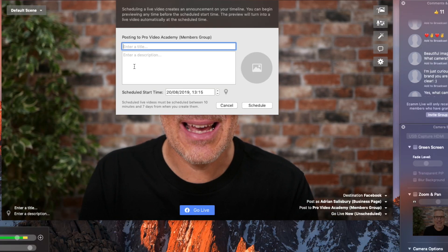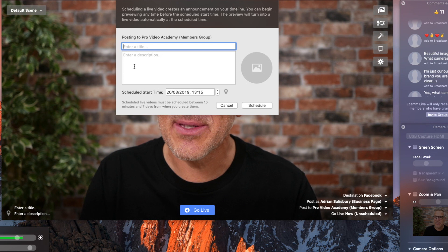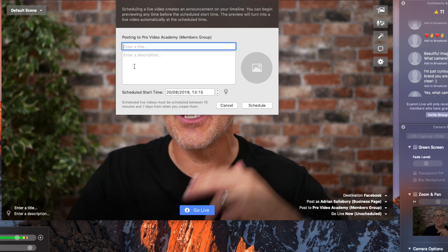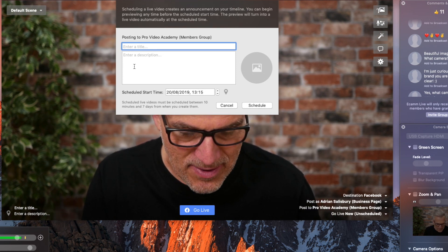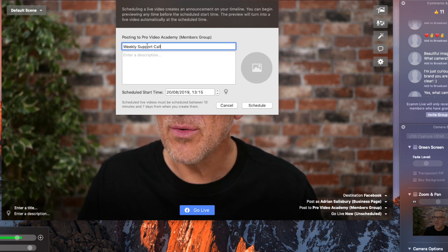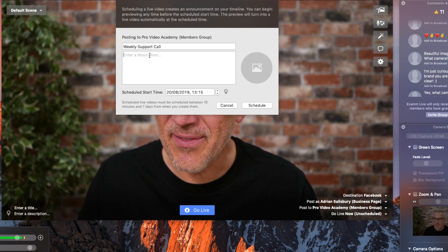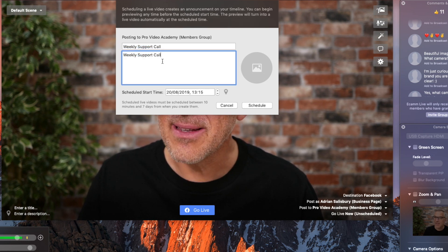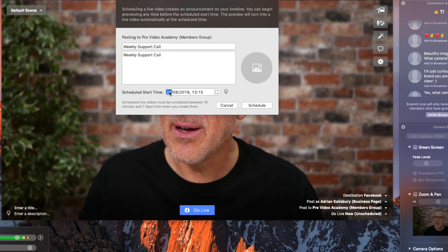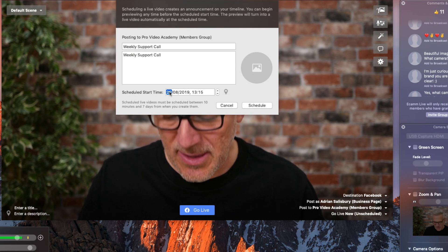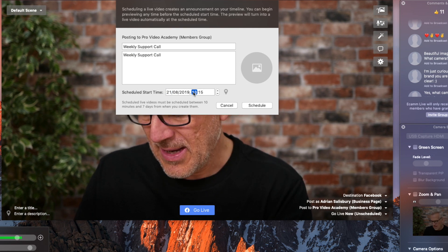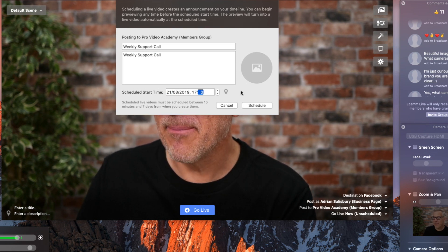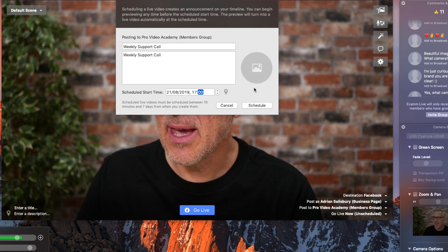The title doesn't really get seen very well, so what I tend to do is to duplicate the title into both fields. So if I call this my weekly support call as an event, I'll pop that in the description as well. And we're going to do this for tomorrow at 5 p.m. here in the UK.